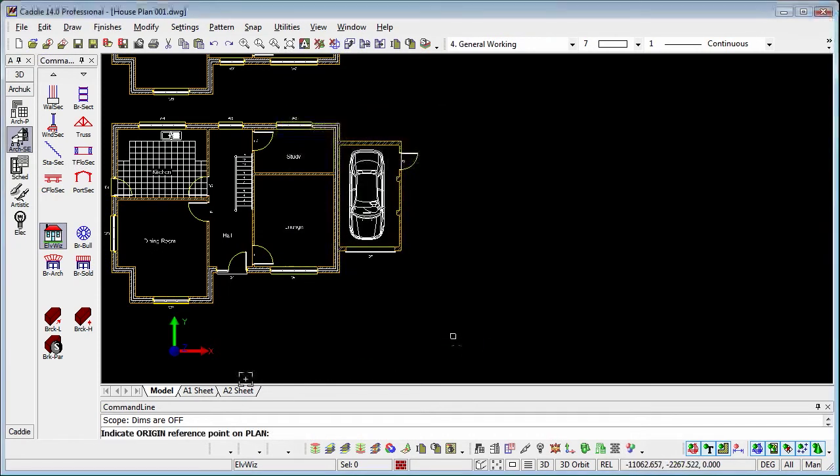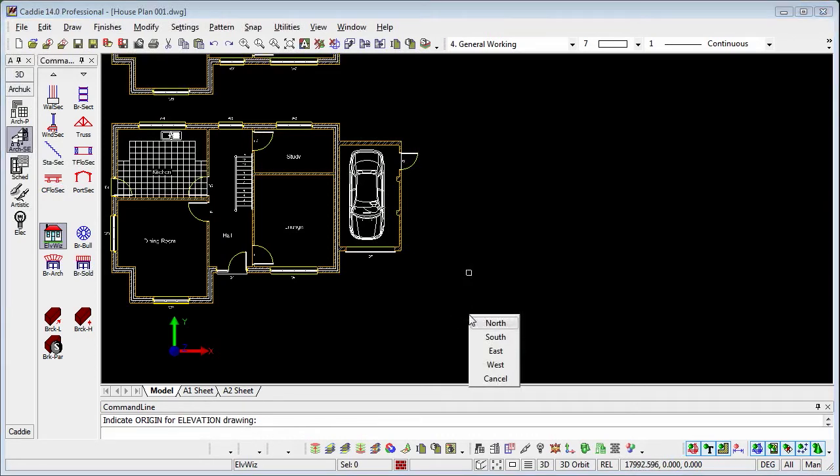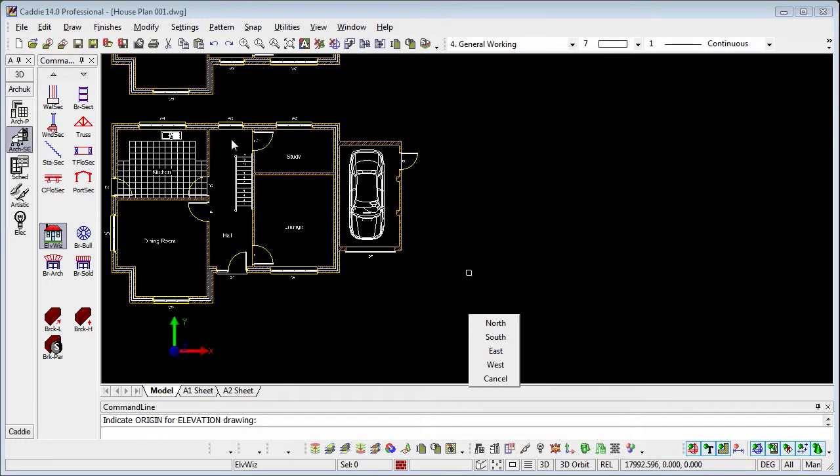We'll OK to that and it says indicate the origin reference point on the plan. So we'll choose our reference point which will be the bottom left hand corner of the plan there. Indicate the origin for the elevation. If we just move across our drawing and place the location point there, we're then prompted to choose the elevation we wish to draw. North would be the elevation looking down from above, so that would be in this case the rear elevation. With east being the elevation from the right hand side, we're going to choose the south.